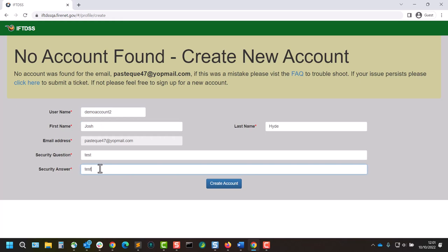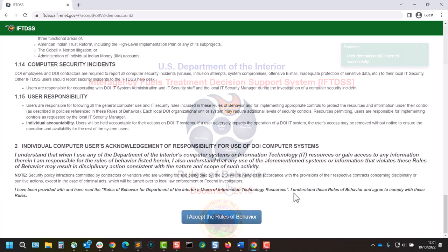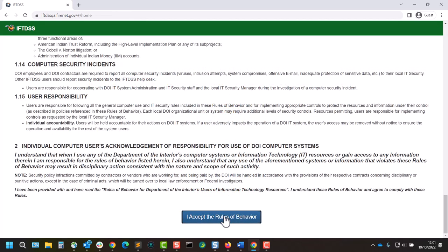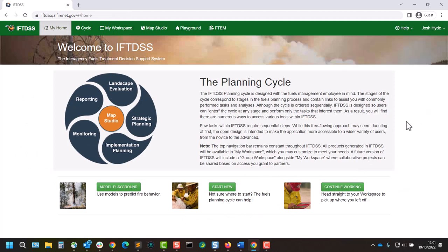Now that all the information is complete, we'll click Create Account and be prompted to accept the rules of behavior. And we've just created an IFTDSS account and can start using the application.